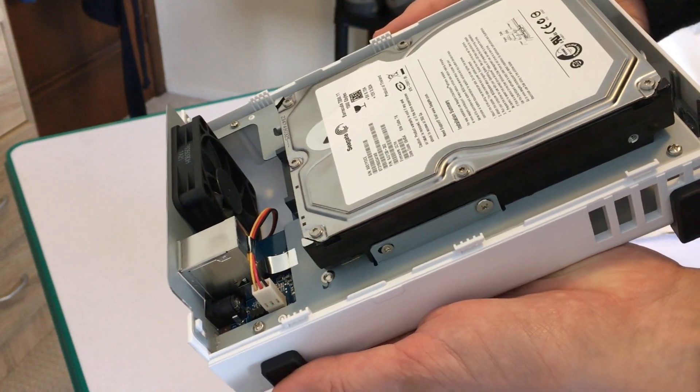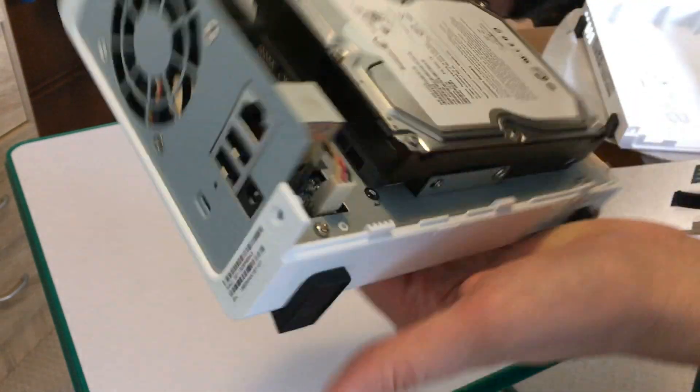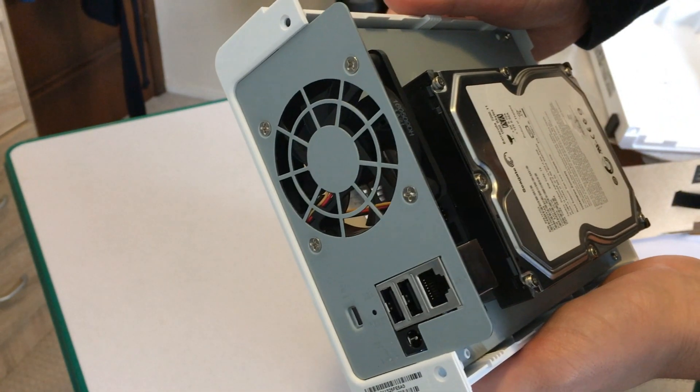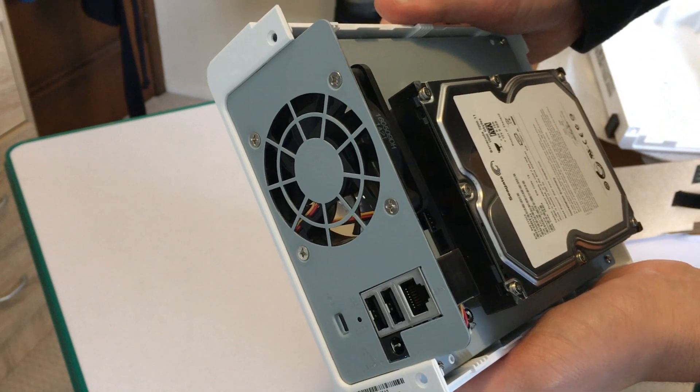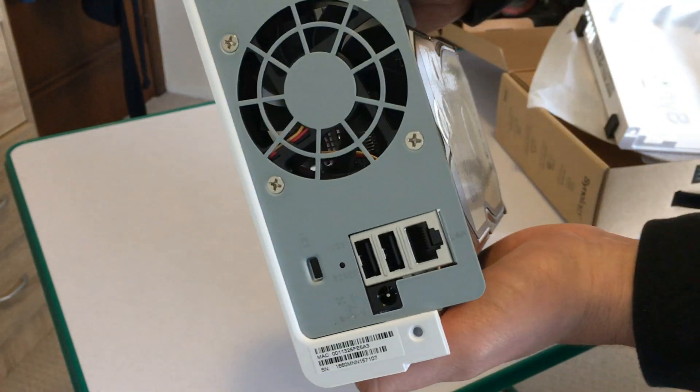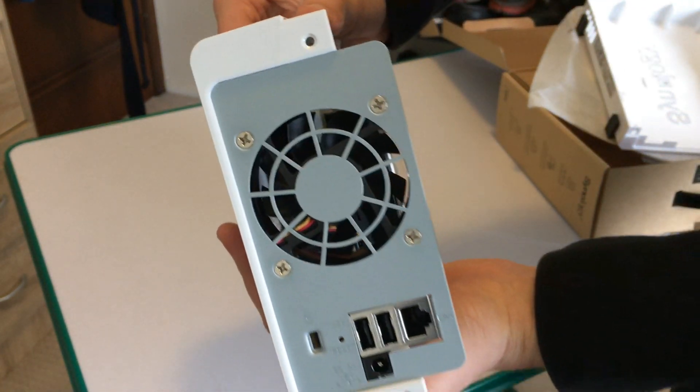Also included on the back are two USB drives. These can be used for things like hooking up external hard drives. We've also got a power port as well as a Kensington lock port.